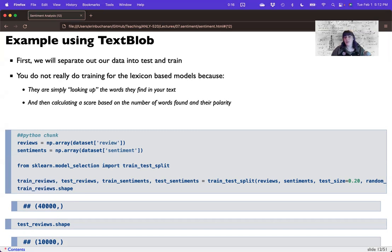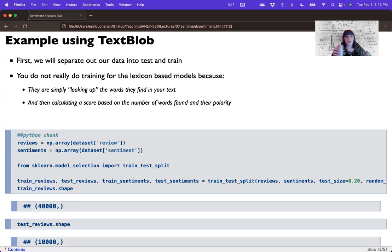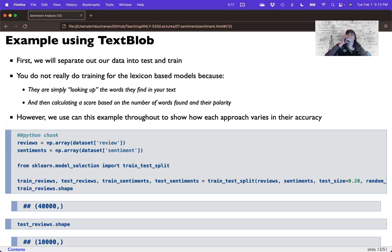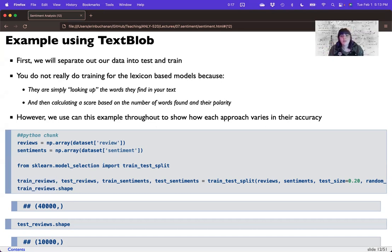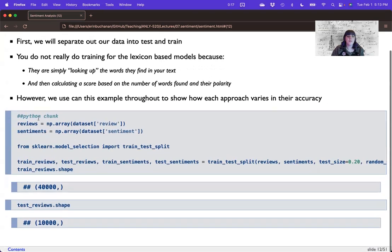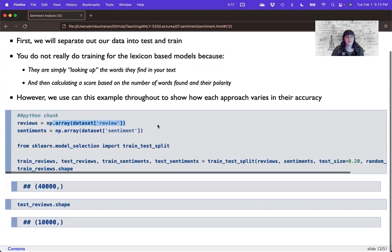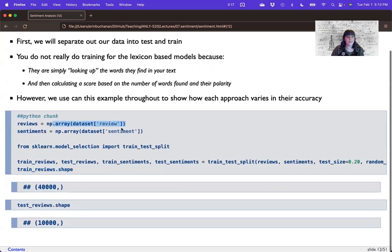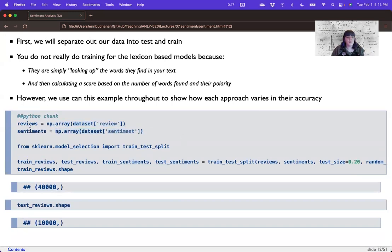And then we calculate a score. Here we could tweak how the score is calculated. There are different mathematical equations one can apply. But we're going to use this example throughout the entire lecture to show you how well and what kind of accuracy one can get. Now, I made this whole thing into a NumPy array because things tend to go better that way. And so I've got the reviews in a NumPy array and the sentiments in an array.